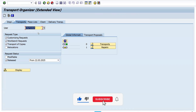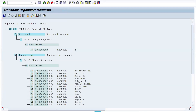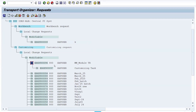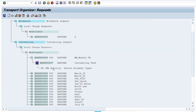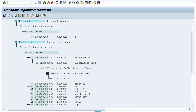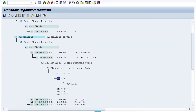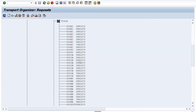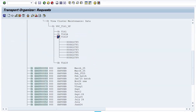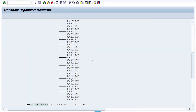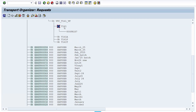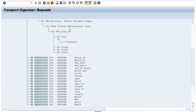In SE01, enter your user ID (SAP user) and select 'Modifiable,' then press Enter. You can see the MM Module TR here. Expand the TR — it consists of a main TR and subtasks. Expand the subtask — 'Customizing Task.' Keep expanding and you will see the table T161 where the data is saved.